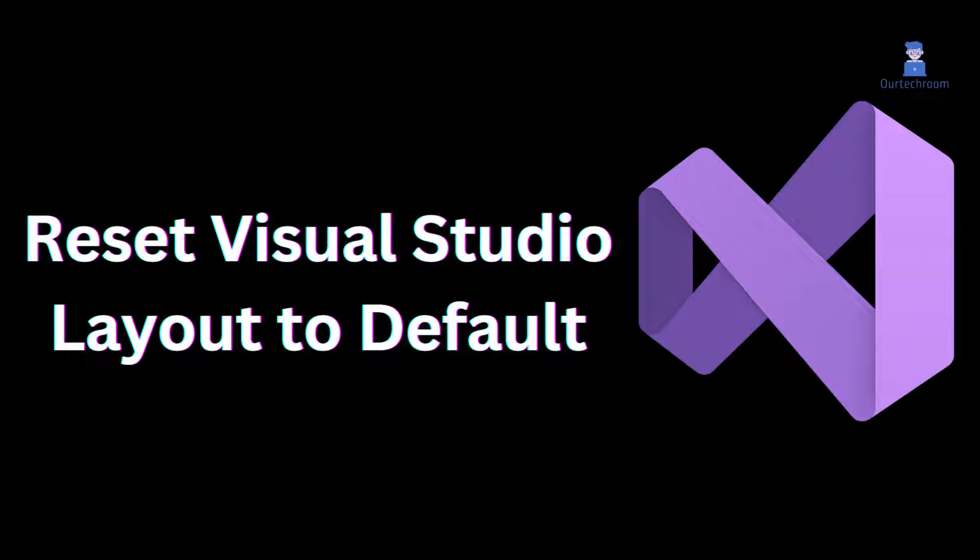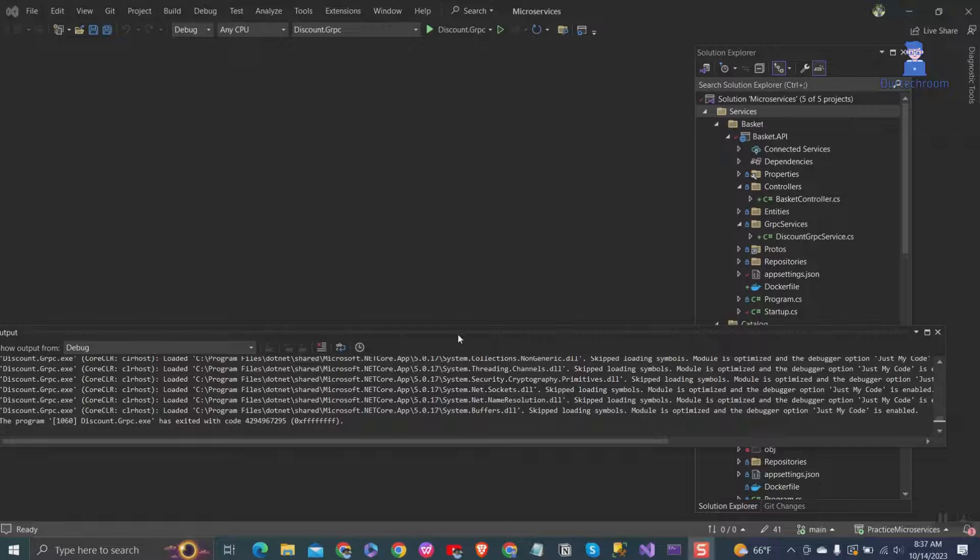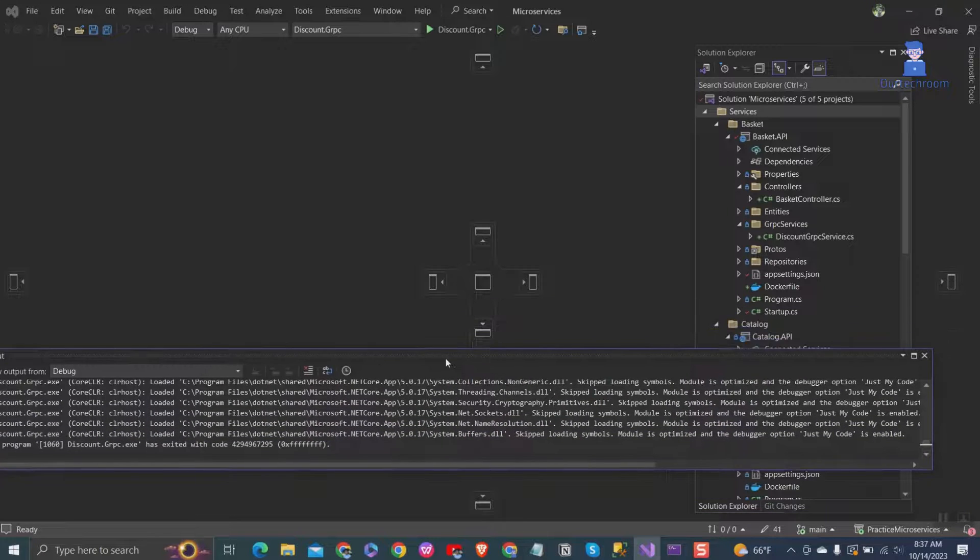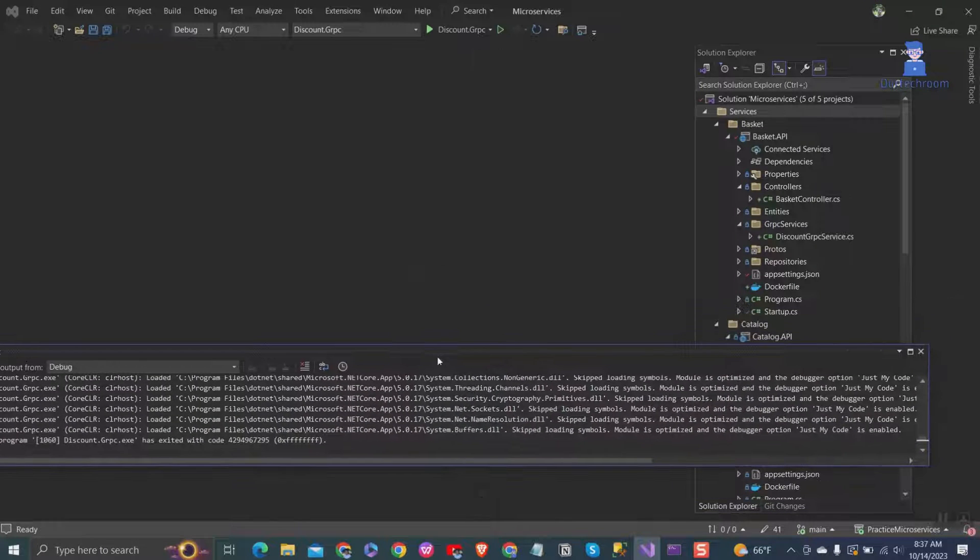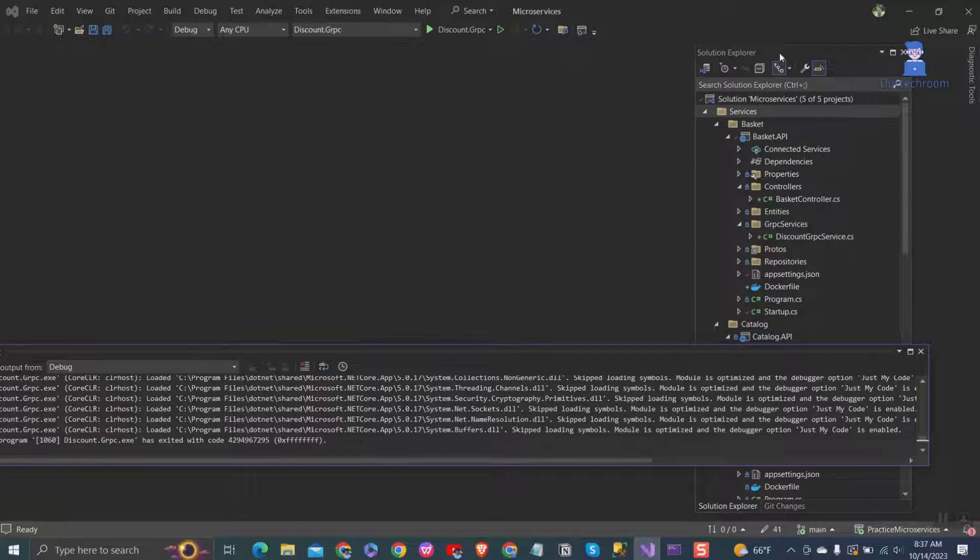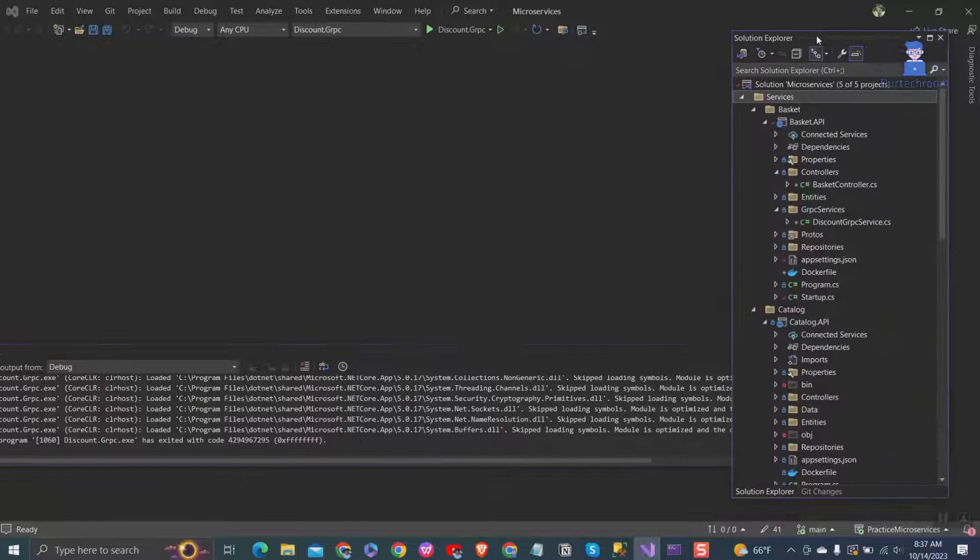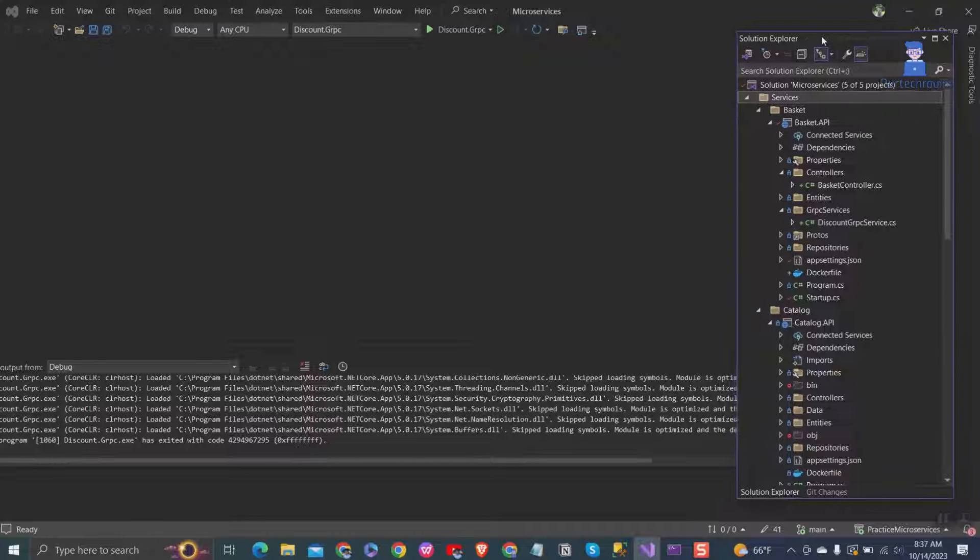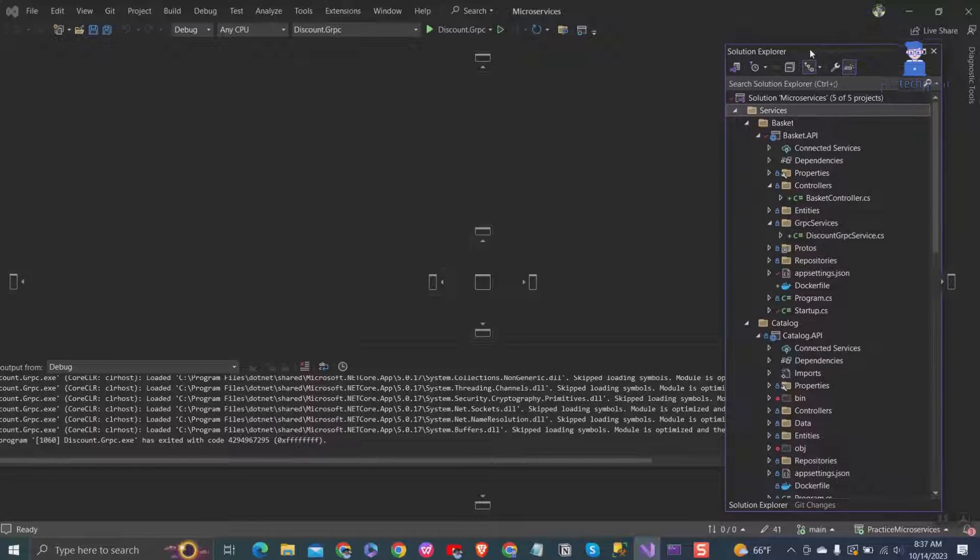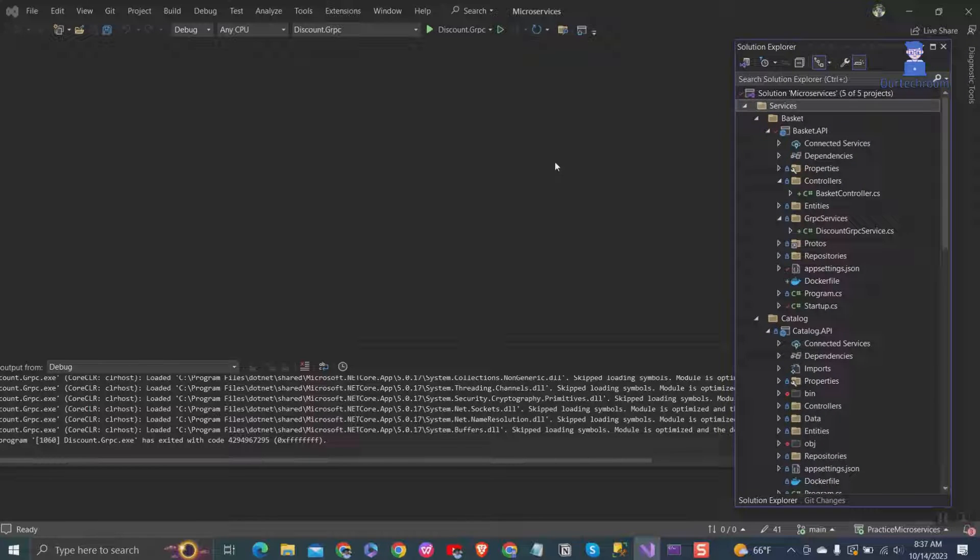In this video, I will explain how to reset Visual Studio Layout to default. Sometimes you will find that the Visual Studio Windows Layout is changed and it becomes difficult to work. Then you may want to reset it.